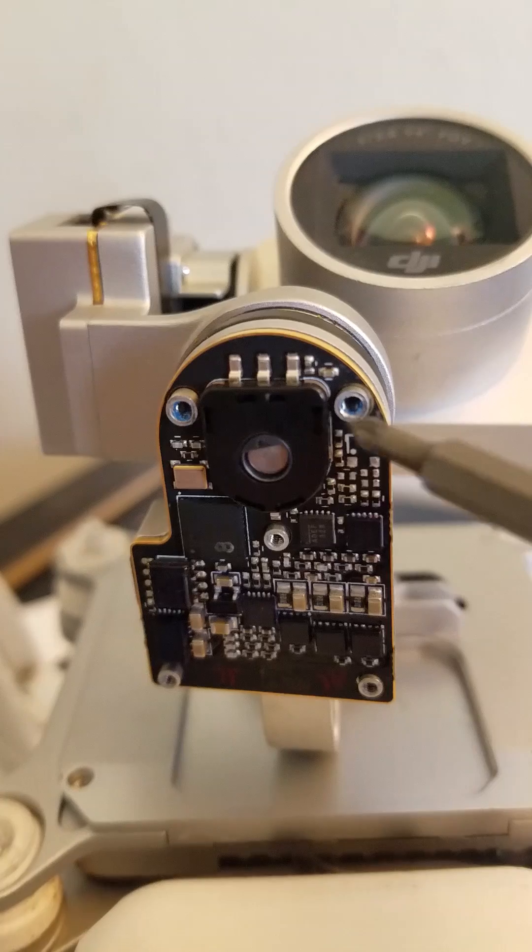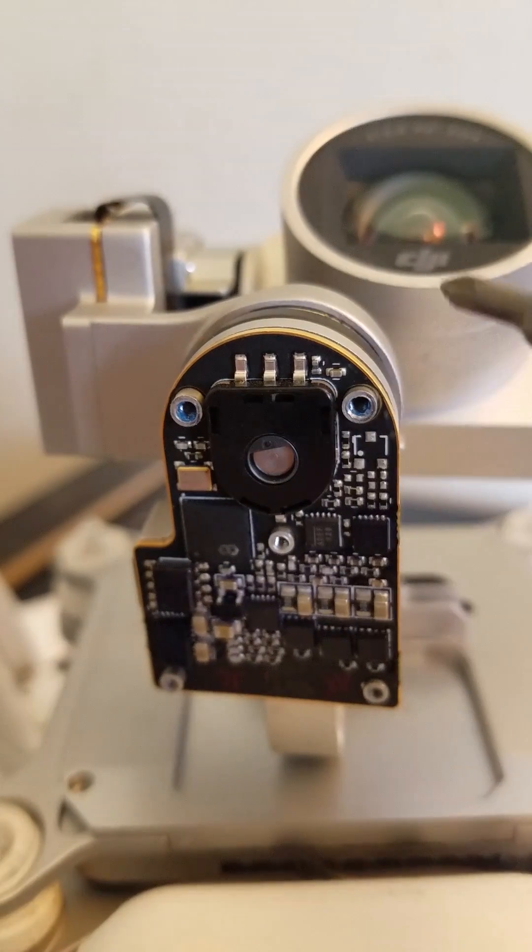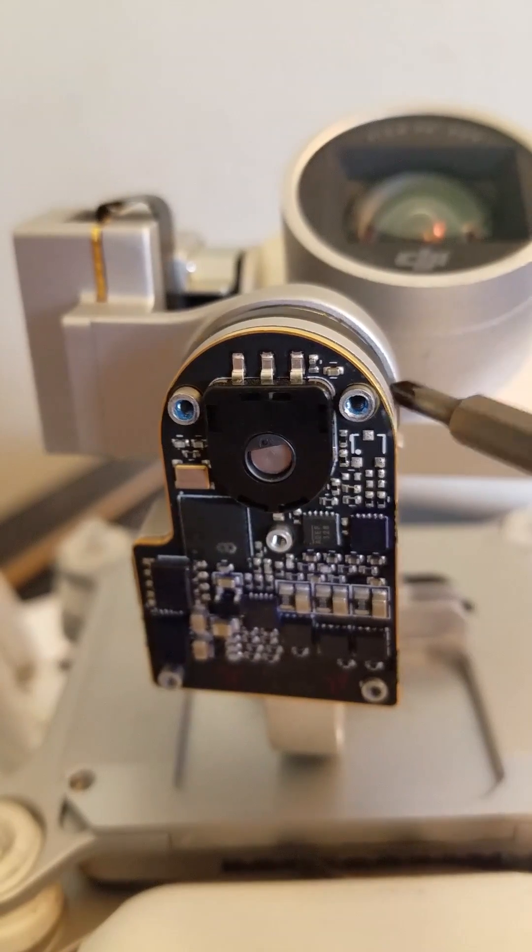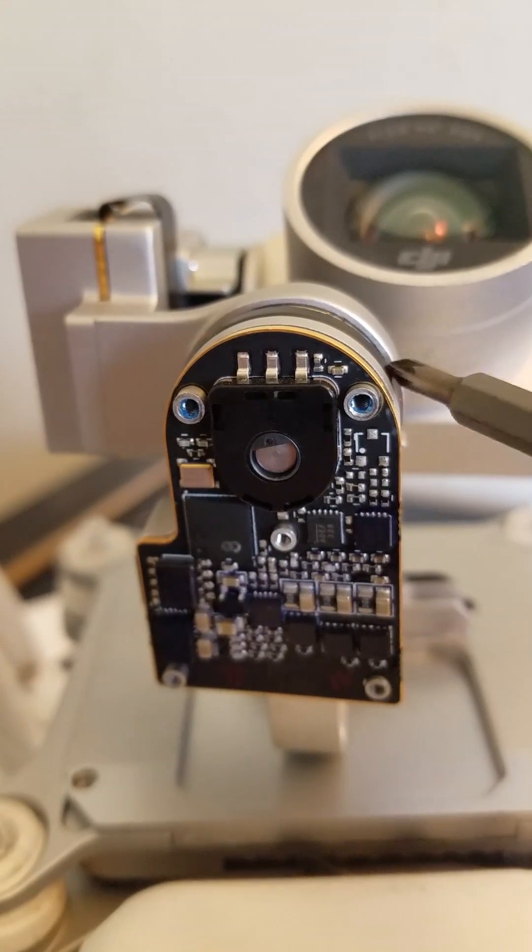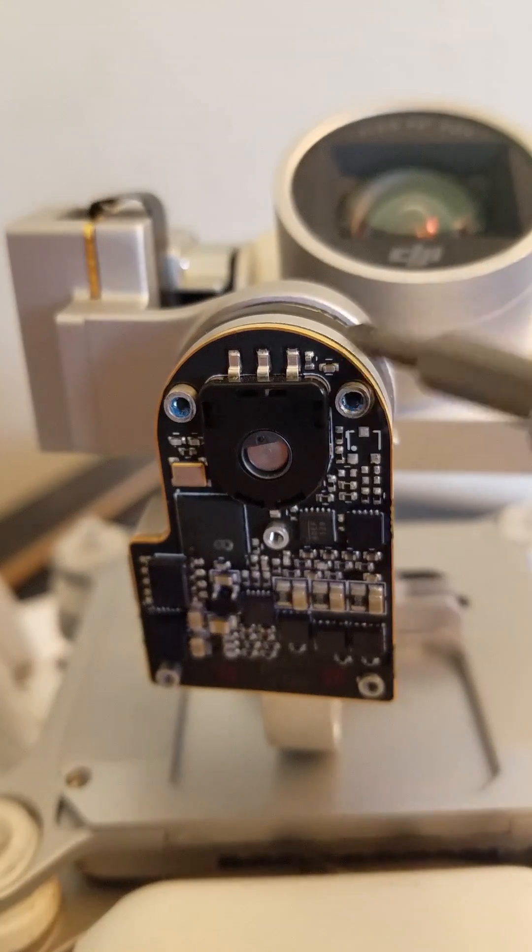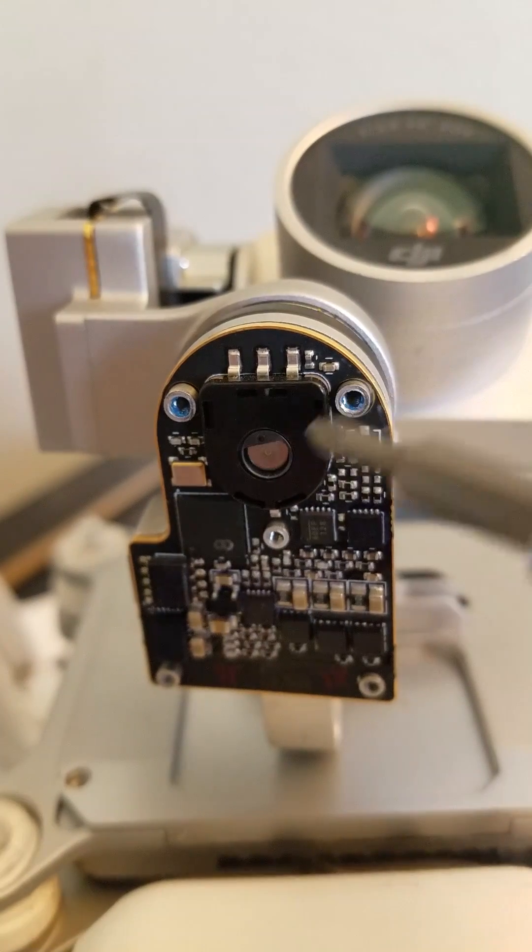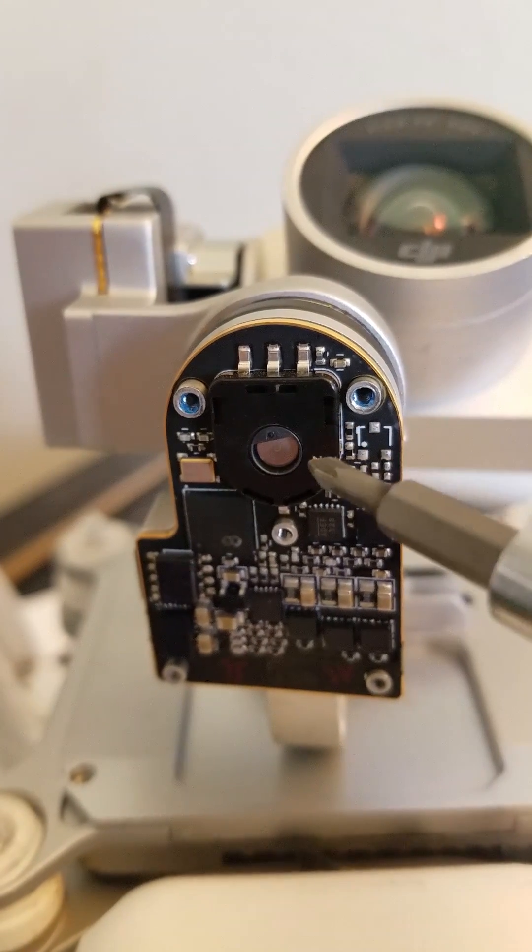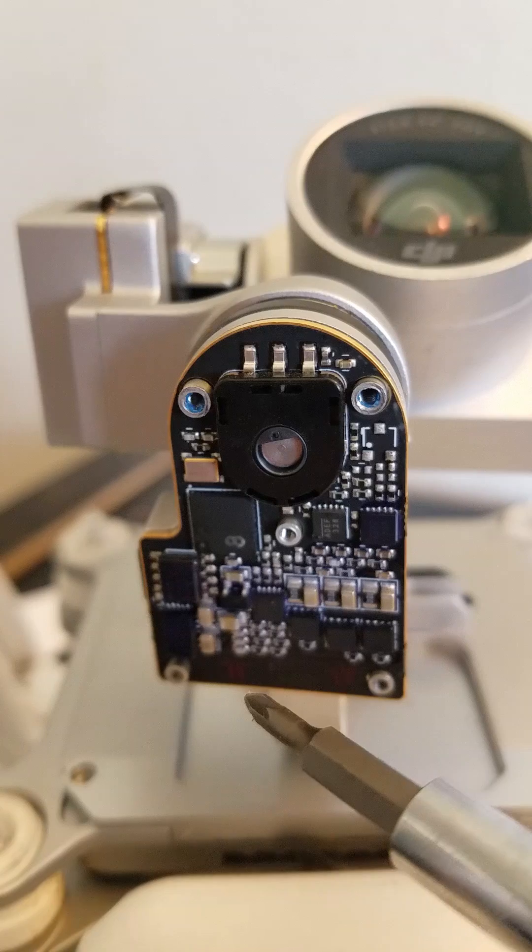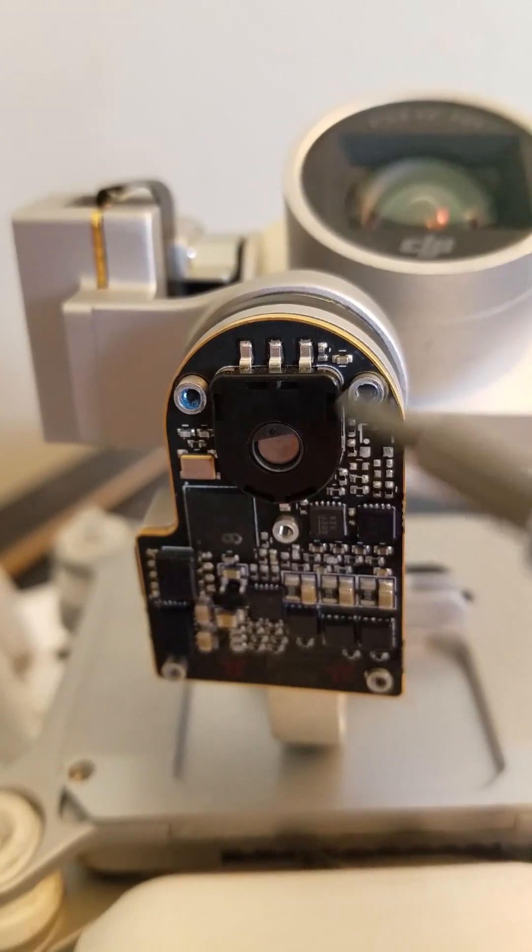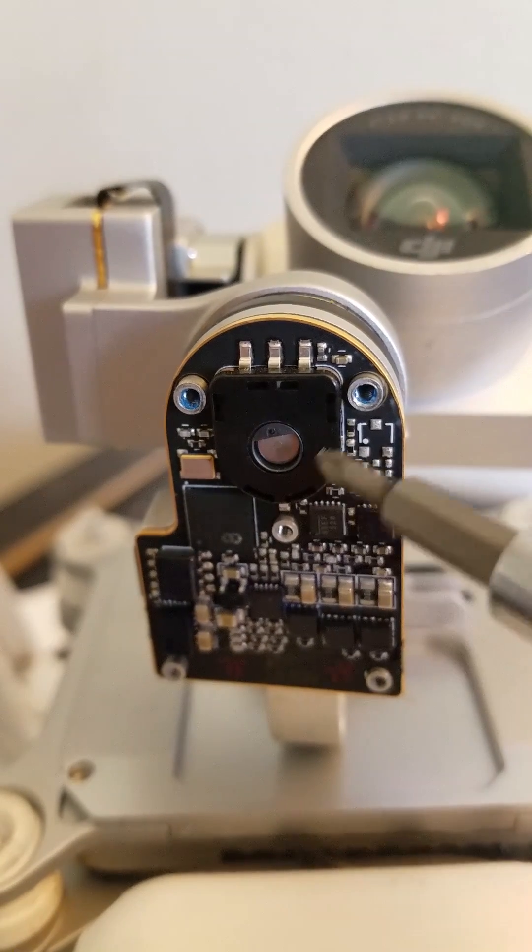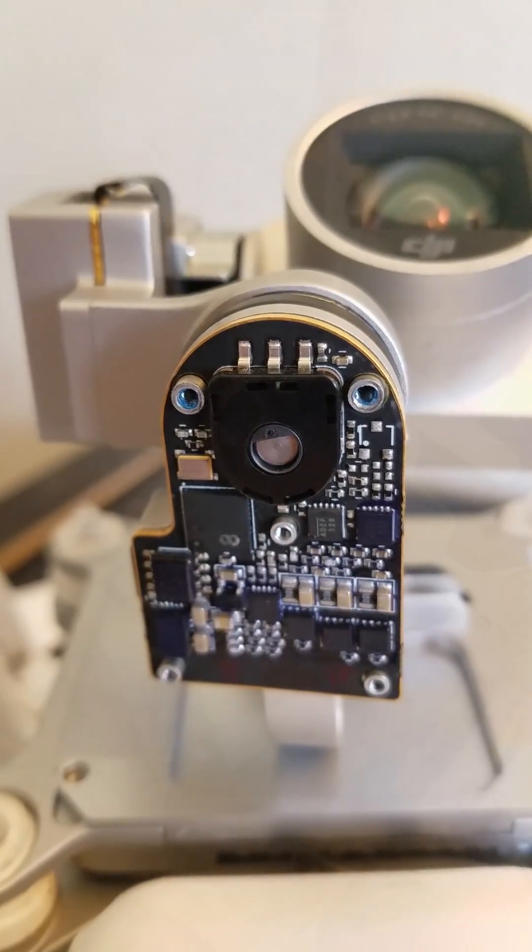Now that I've taken these screws off, this whole gimbal right here can just pop right off. You literally just take your hands, pull it straight out, and it'll pop off. We're going to rotate this to where it's facing down, and then put it back in and put the screws on, turn it on, and see if that worked.